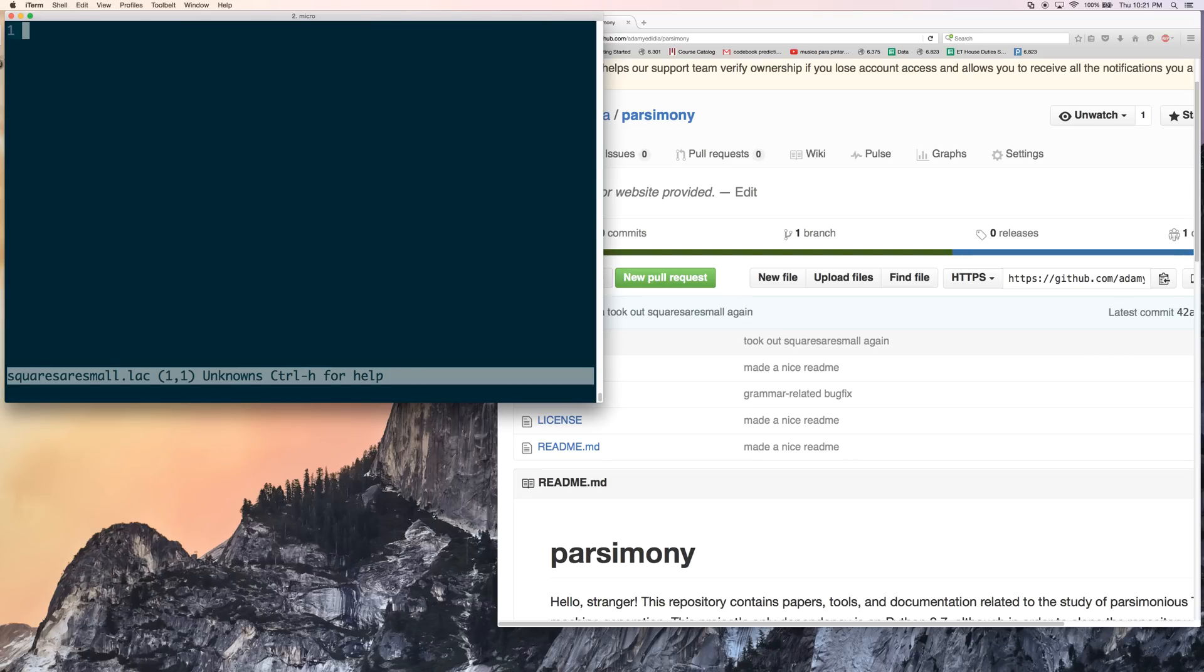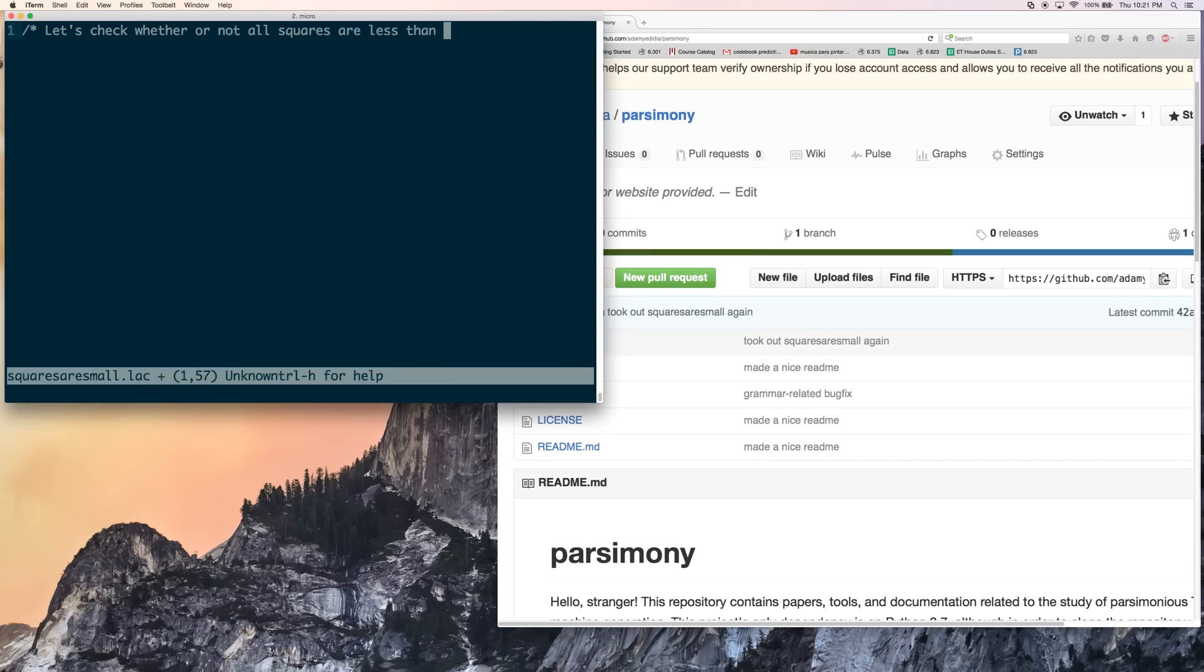All right. Let's start with a comment explaining what our program is all about. And then let's start making functions. So a function definition begins with func. We're going to make a square function.